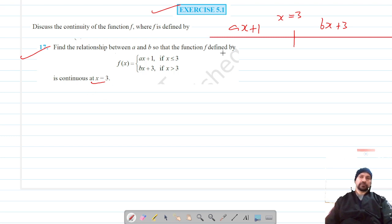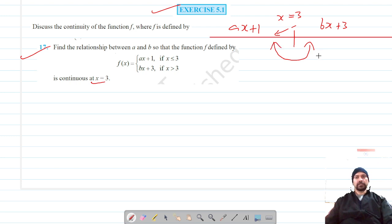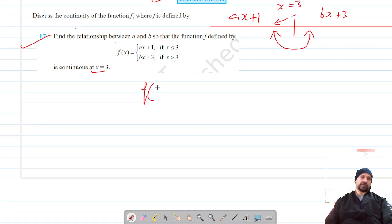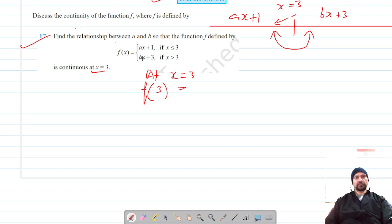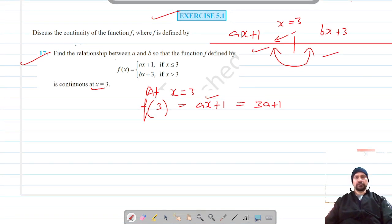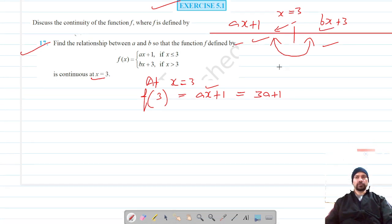Since the function is continuous at x is equal to 3, the value of the function at x equals 3 and the left-hand limit are the same. At x is equal to 3, the value of the function is ax plus 1, which gives us 3a plus 1 when we substitute x equals 3.